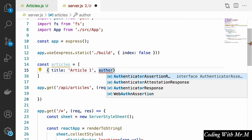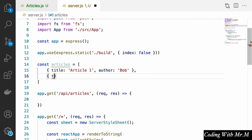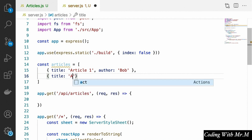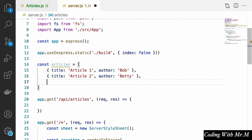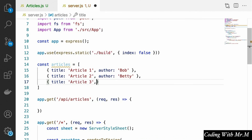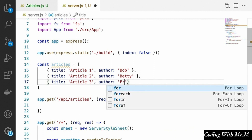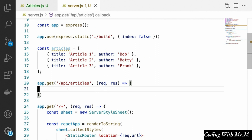They'll also have an author property, and we'll put some random names in for that. We'll define a few of these — article two with author Betty, and article three with author Frank. Feel free to pick whatever names and titles you want. Now that we have our articles, what we're going to do in our articles route is simply send that back to the client.